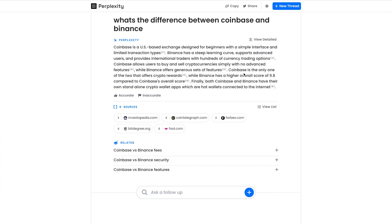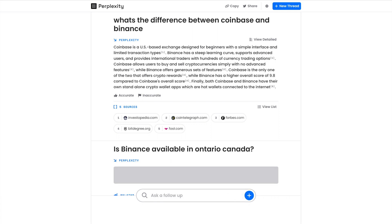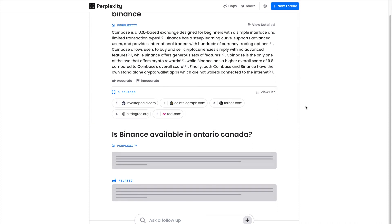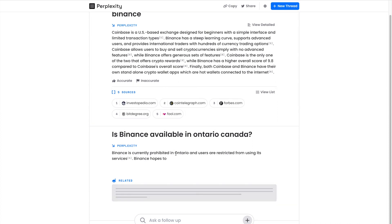If you're looking for a review on a product, you can ask it these questions and this is accurate—this is 100% true because I review cryptocurrency exchanges on my other channel. You can even go deeper, like, 'Is Binance available in Ontario, Canada?' So I live in Ontario and Binance is banned here. Let's say I enter this. It should say it's banned. 'Binance is currently prohibited in Ontario and users are restricted from using its services.'